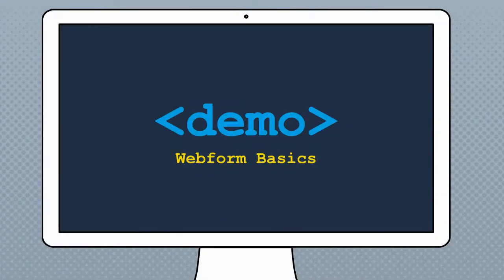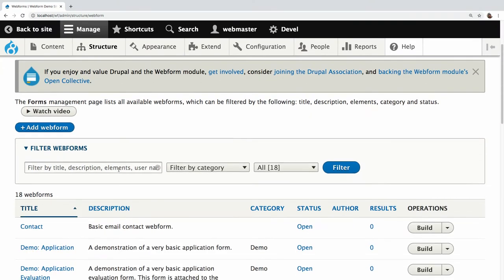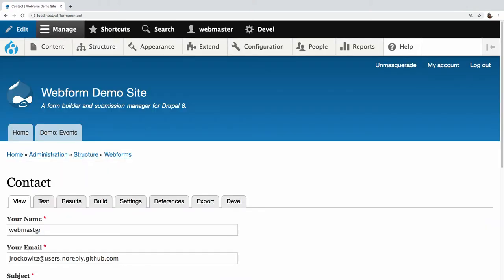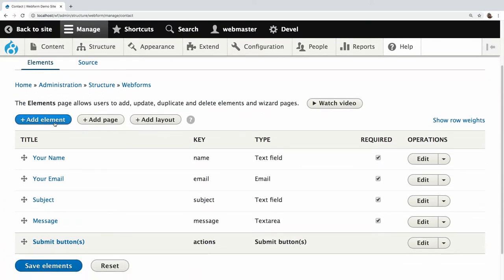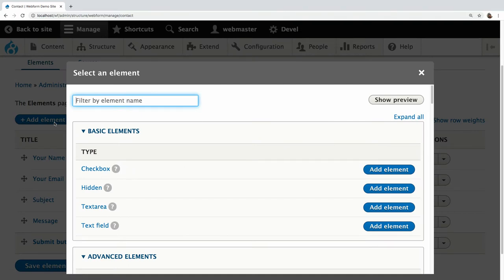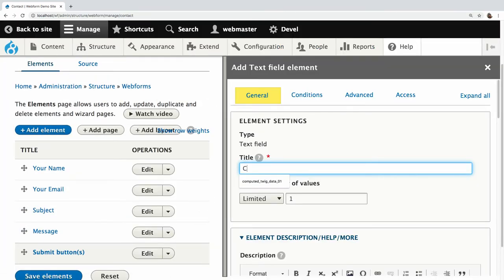I like doing a demo I've been doing for years — a clean install of the Webform module. Out of the box, the only form installed is the contact form. People are very familiar with this form — it's got your name, email, subject. What I like to do is add a company field to walk through the builder. To add a company, you just click Add Element, click Text Field, and call it Company.